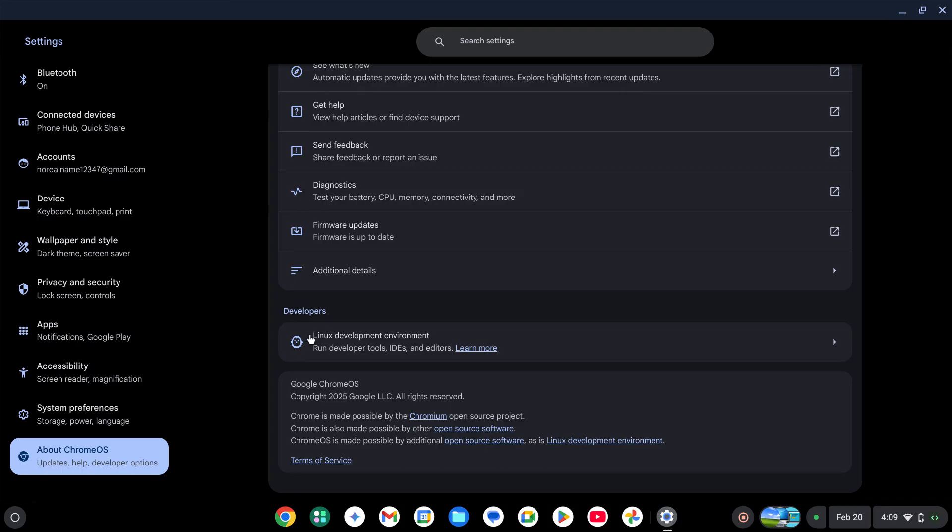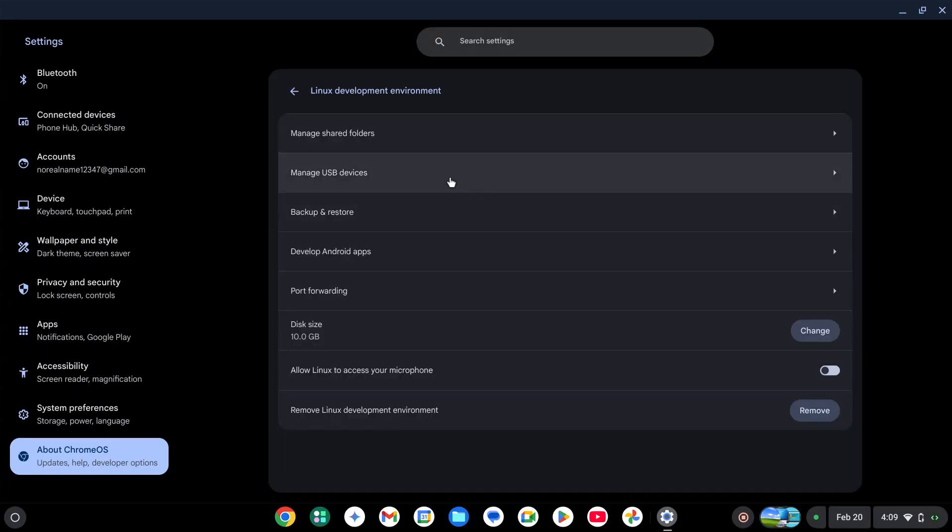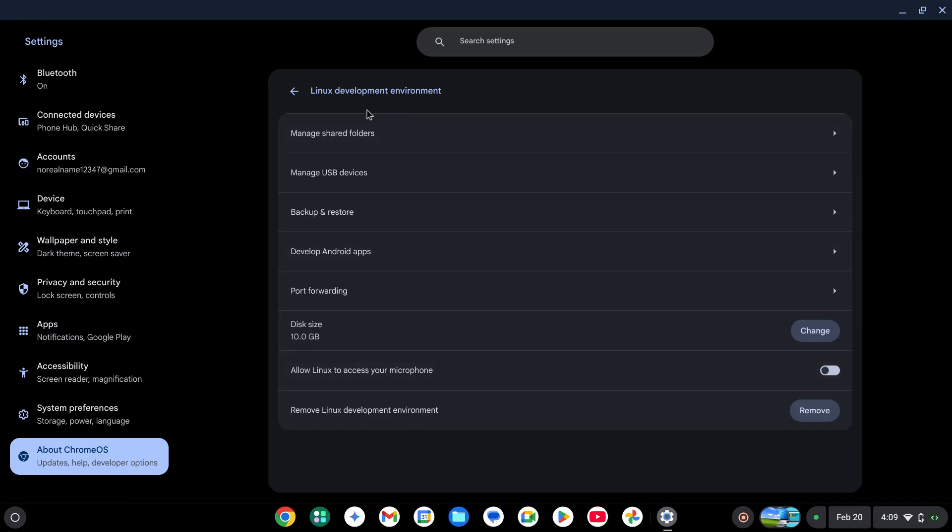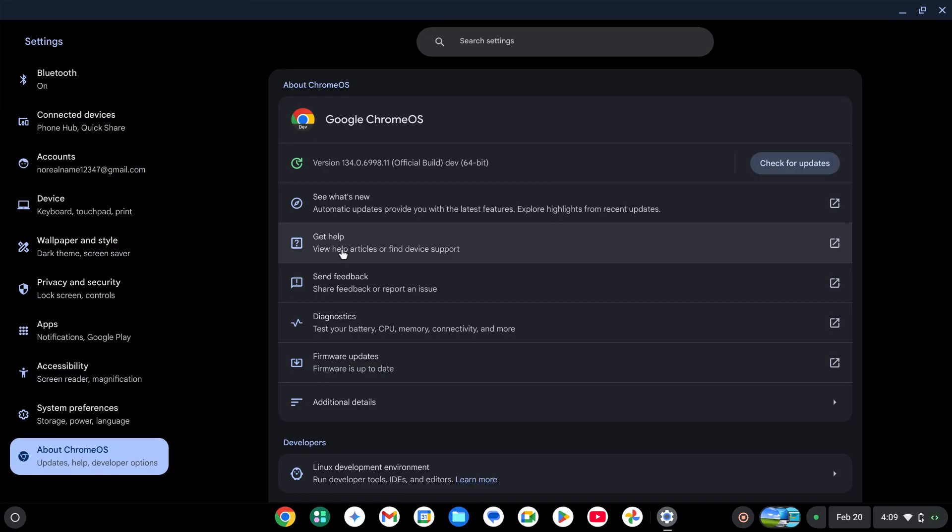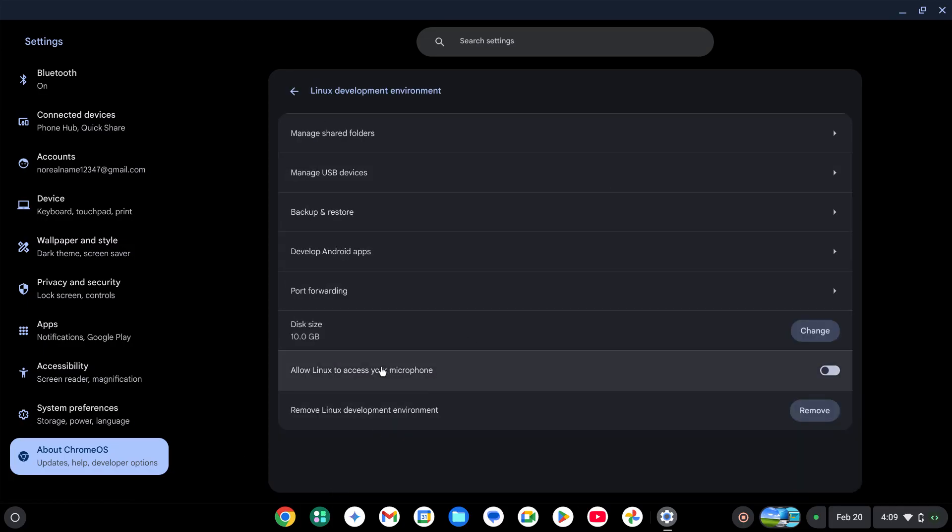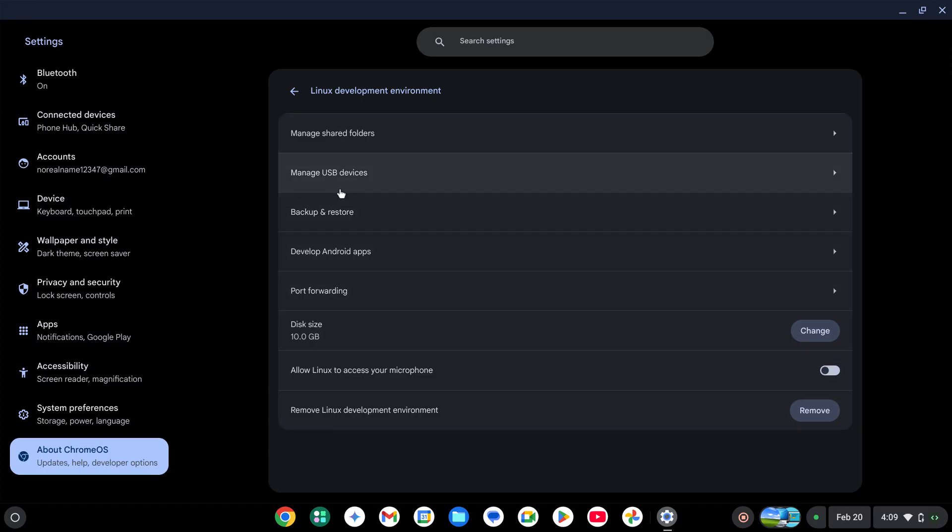First of all, you might need the Linux development environment for this one. This is method one. It will ask you to get around 400 to 450 megabytes of data, and then it will ask you to use the recommended disk size, which is 10 gigabytes.